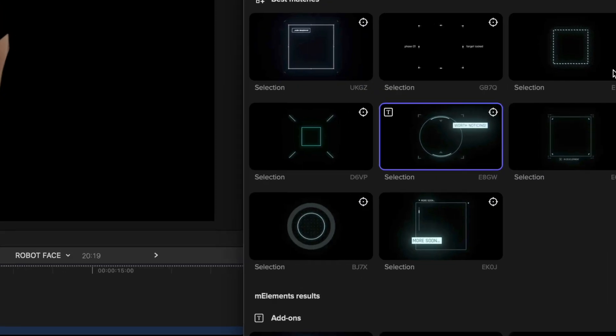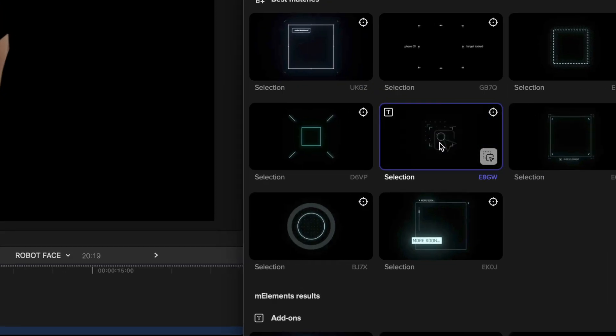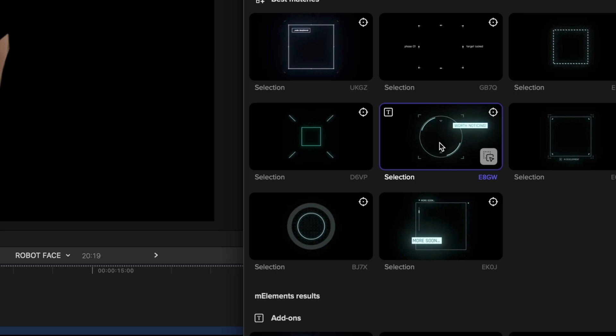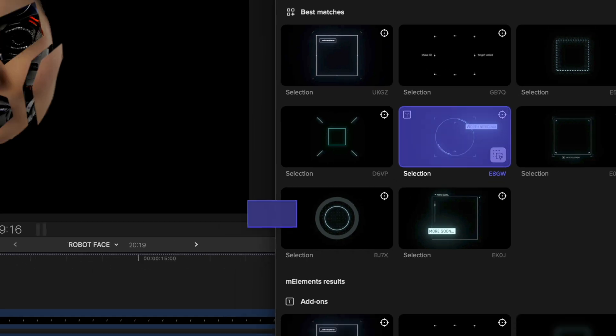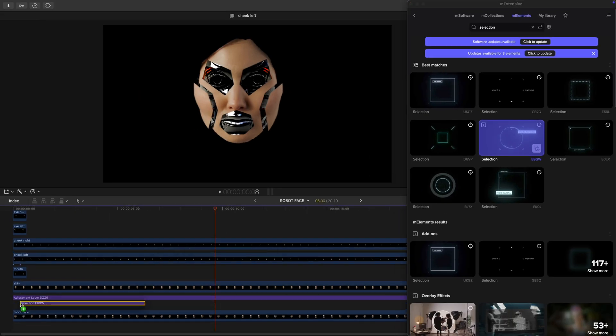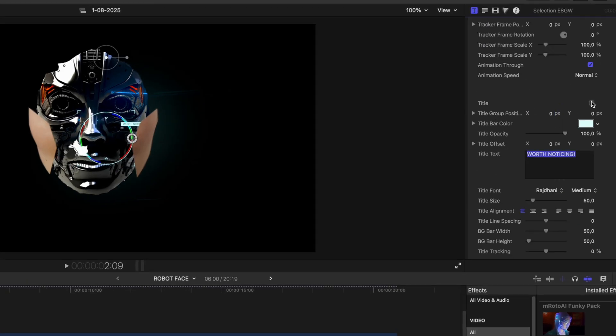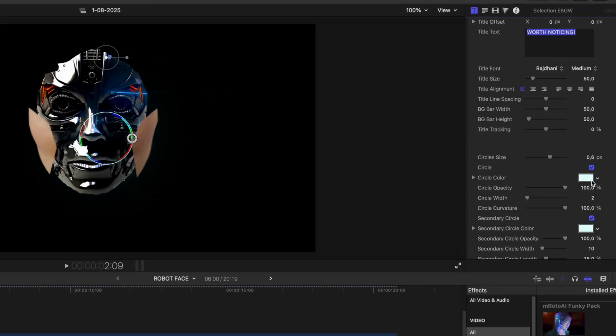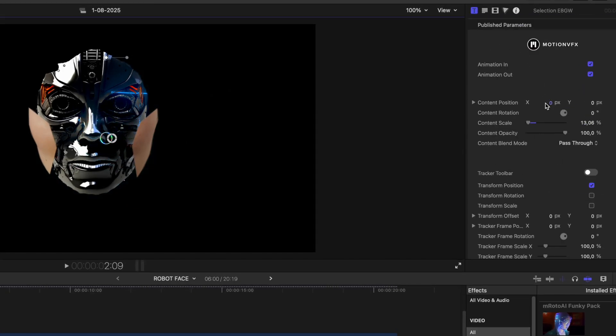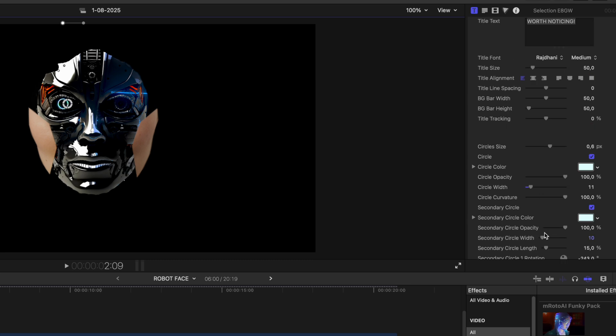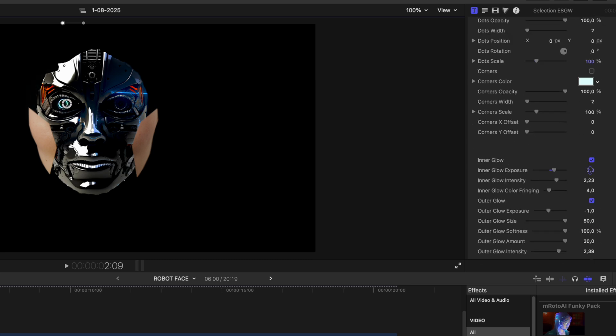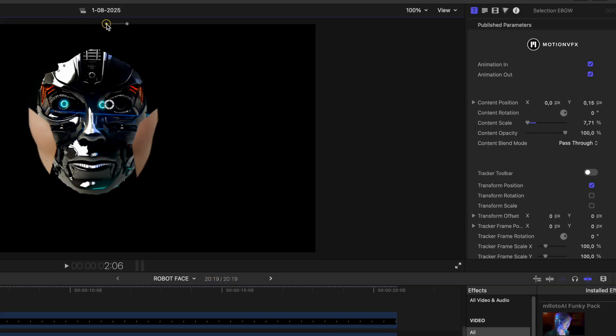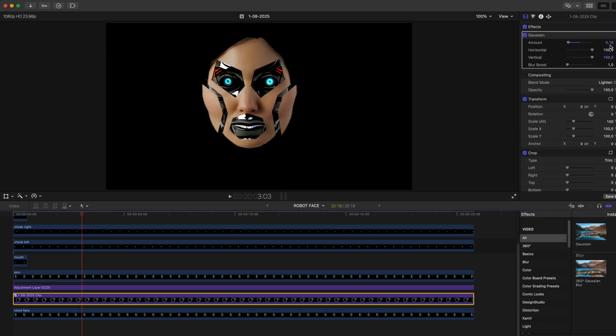Now let's take it a step further by using this digital looking selection tool from M-Extension to create some dynamic robot eyes. You can tweak the colors, the size and position of the orbs. And don't forget to add a bit of glow for extra impact.